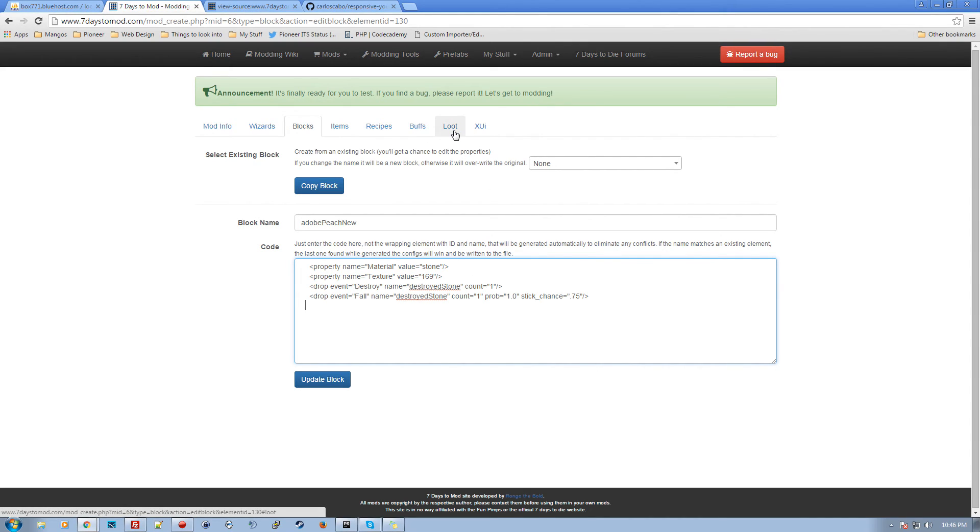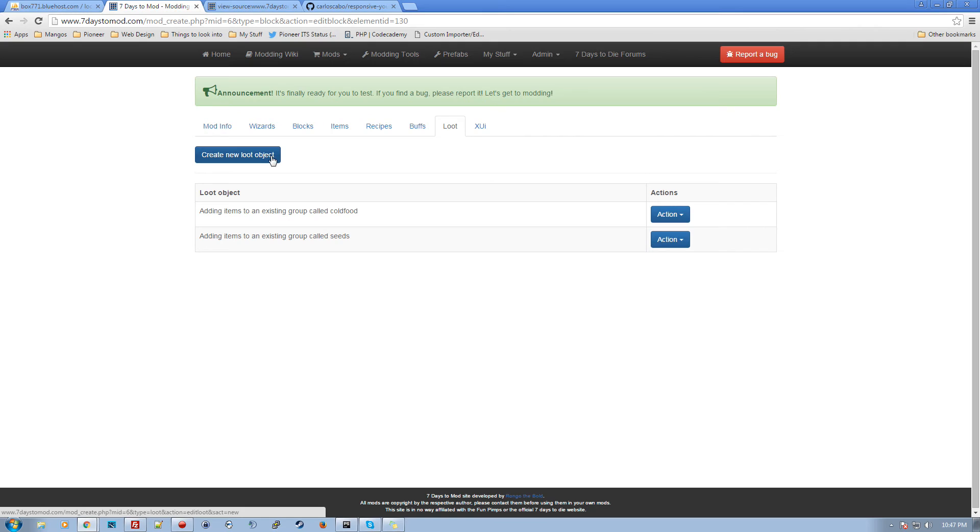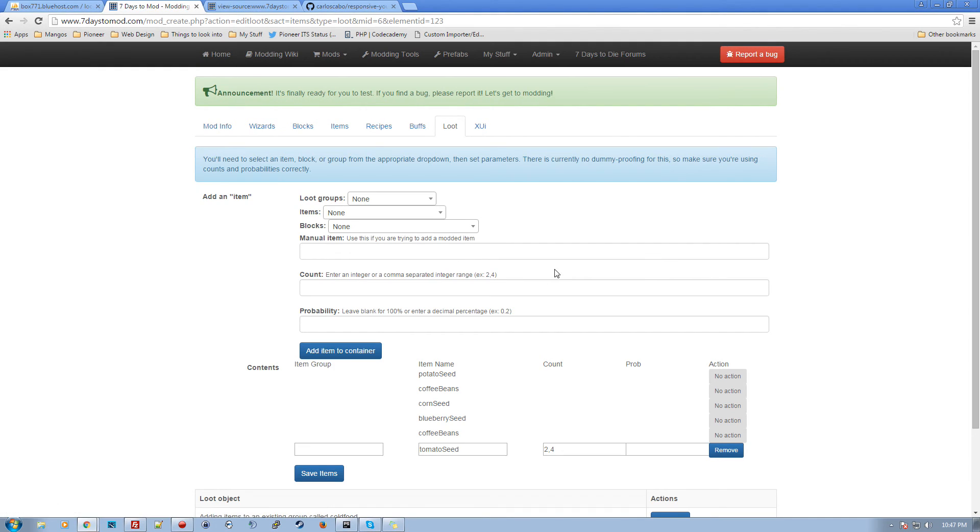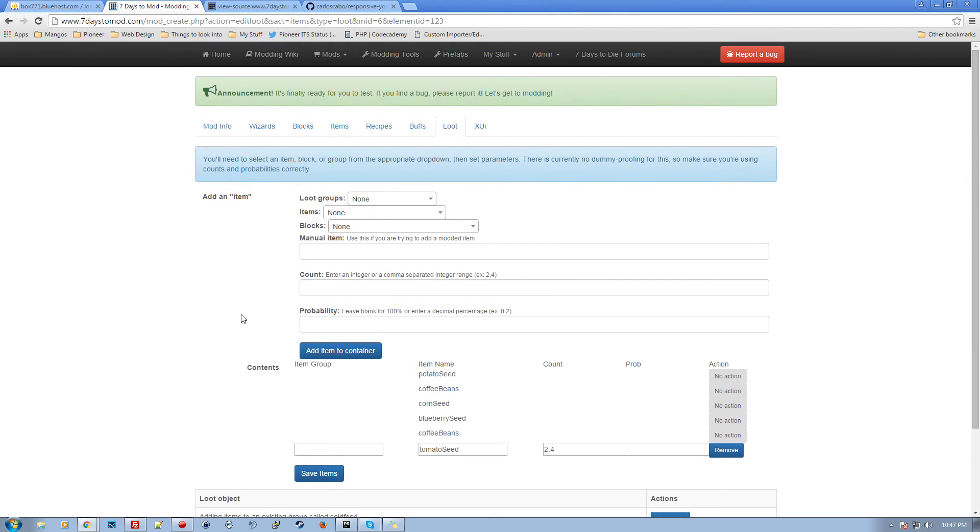The only thing you might have an issue with will be in the loot. So loot, when you're in loot, you can create a new loot object. It'll tell you what ID has been created. And if you've created a new container, then you'll need to reference that ID manually in your block. So anyway, in here, you can see the loot for seeds. So here's our tomato seeds that have been added to the loot. And you can also change up all the loot items in that seeds group, for example, or cold food group. So anyway, that is that.